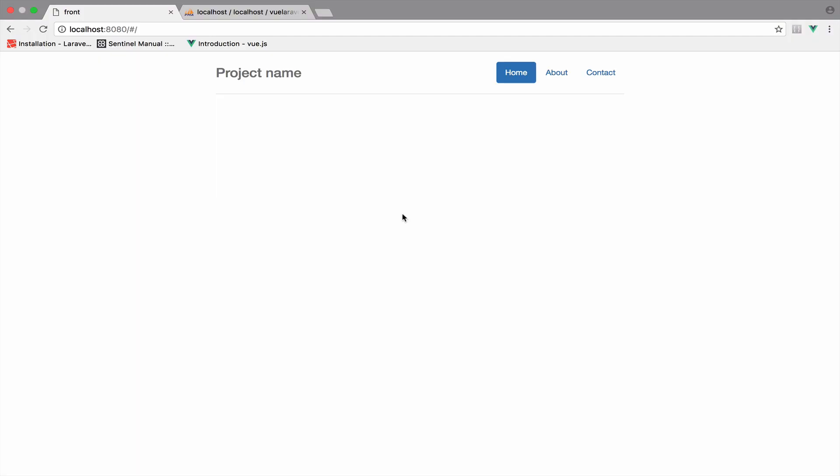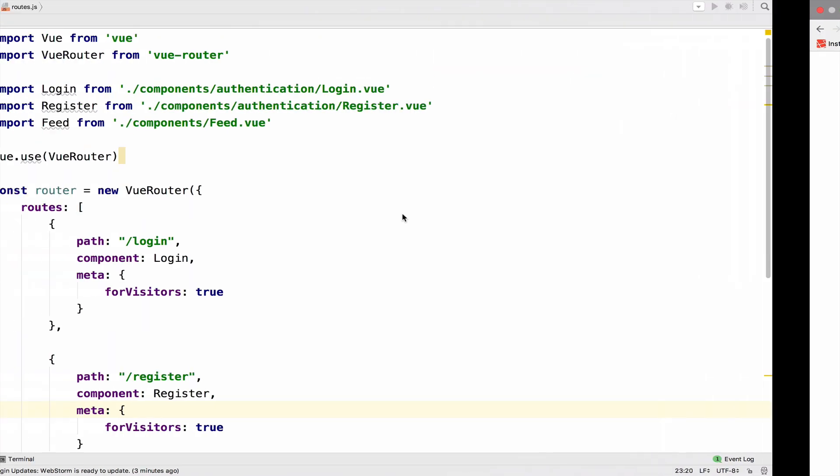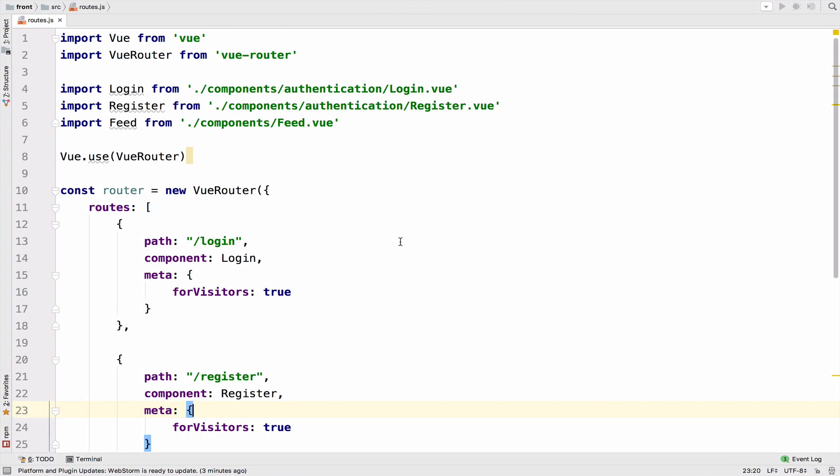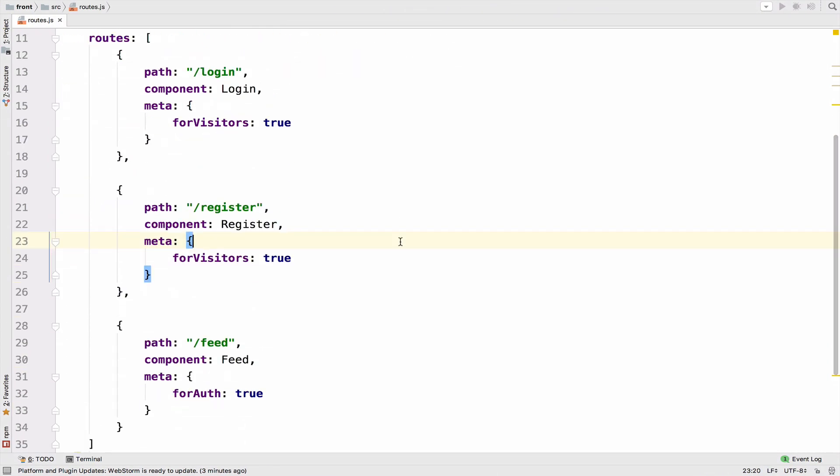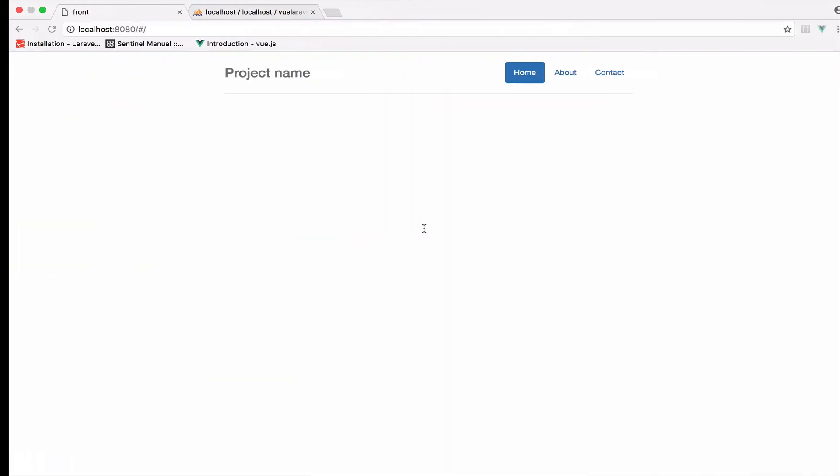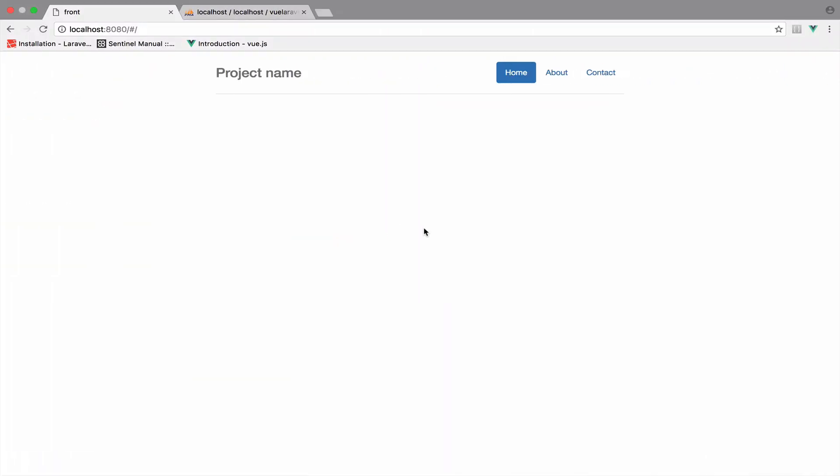Our application right now is missing navigation links. At this point we have three links available: login, register, and feed. Our links are protected but we cannot navigate through them in our application.